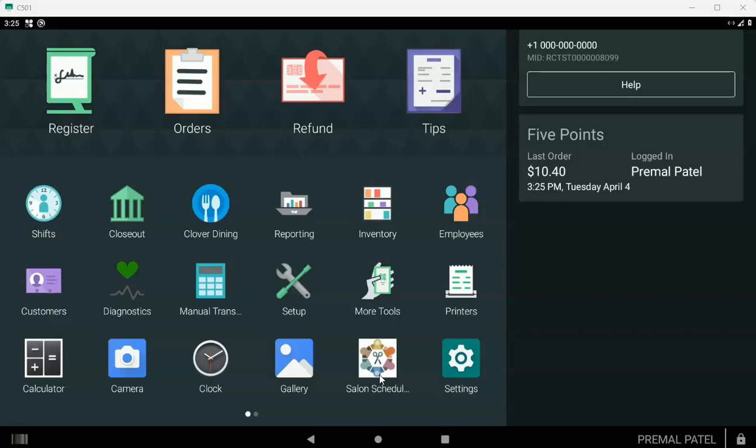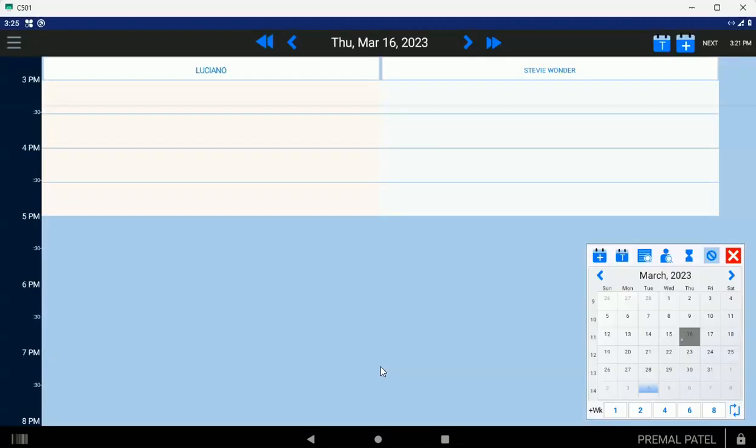It runs on your Clover device as well as on an iPhone and iPad and Windows. We'll show you how to set up an iPhone, iPad, and Windows later on. Right now, you want to go ahead and tap on the scheduler icon on your Clover device.